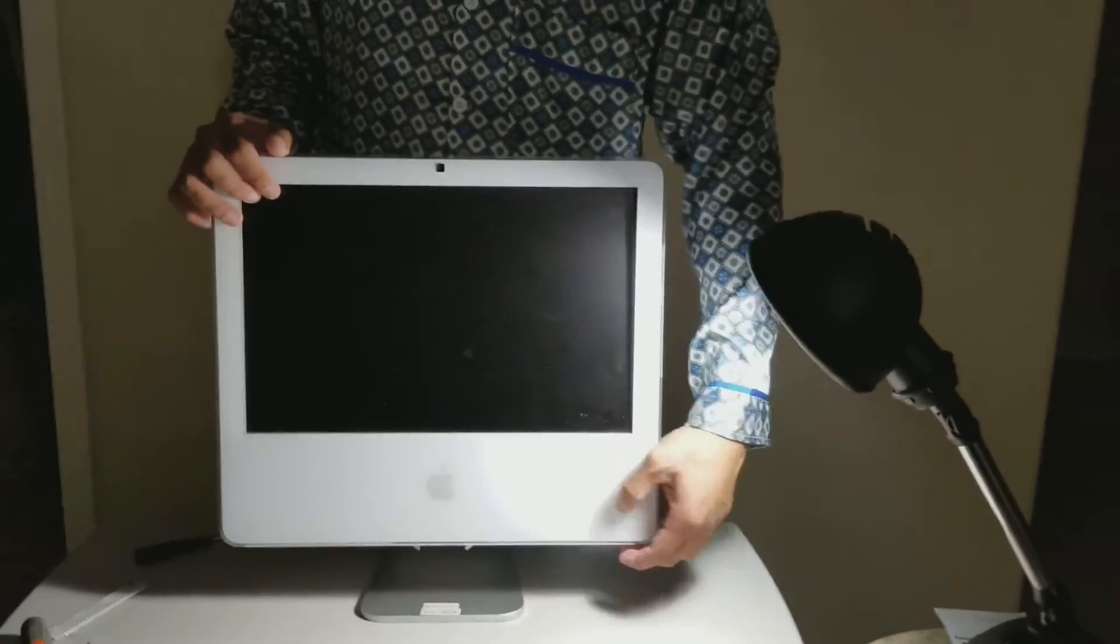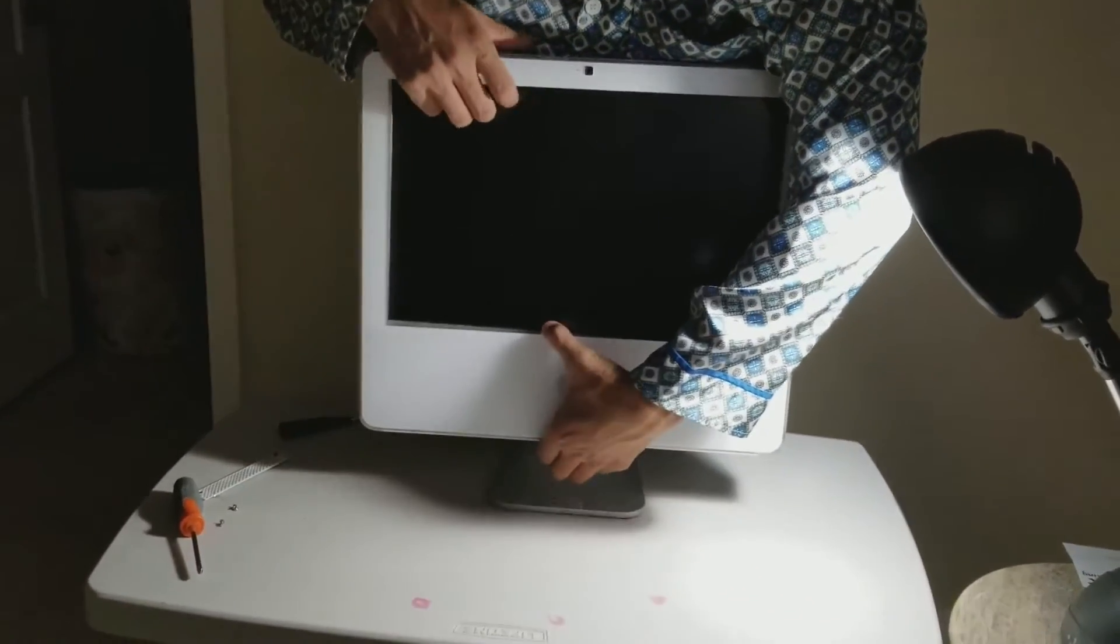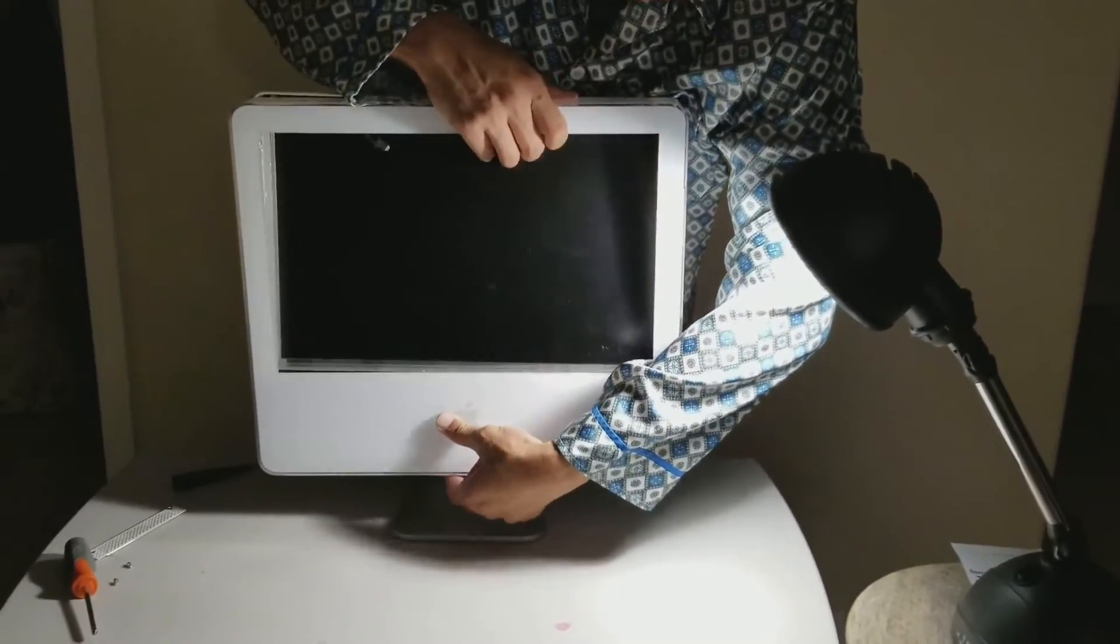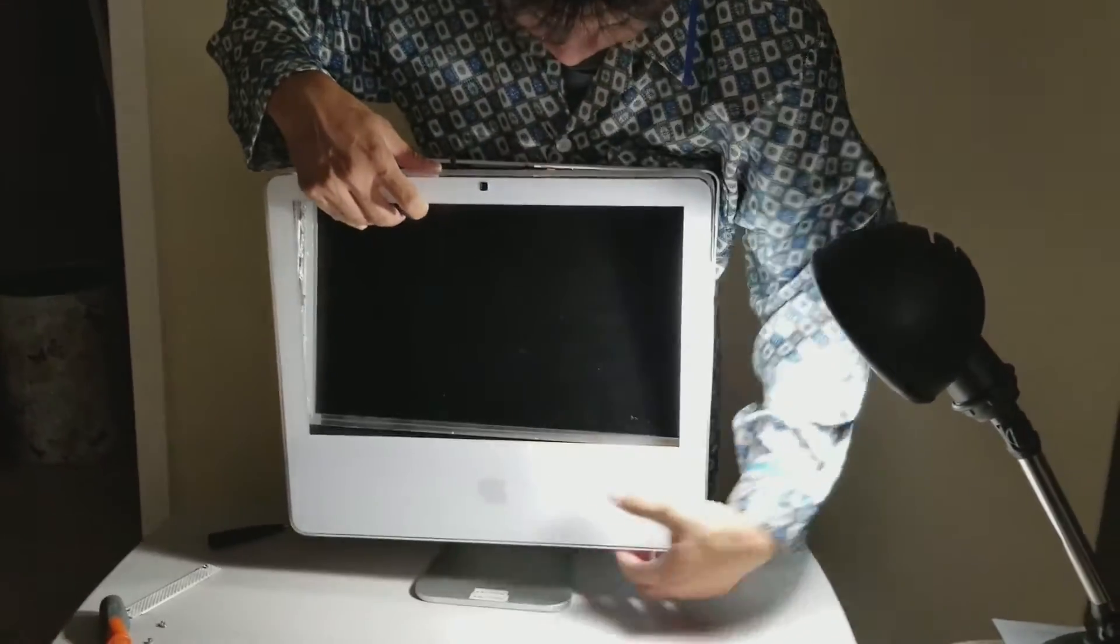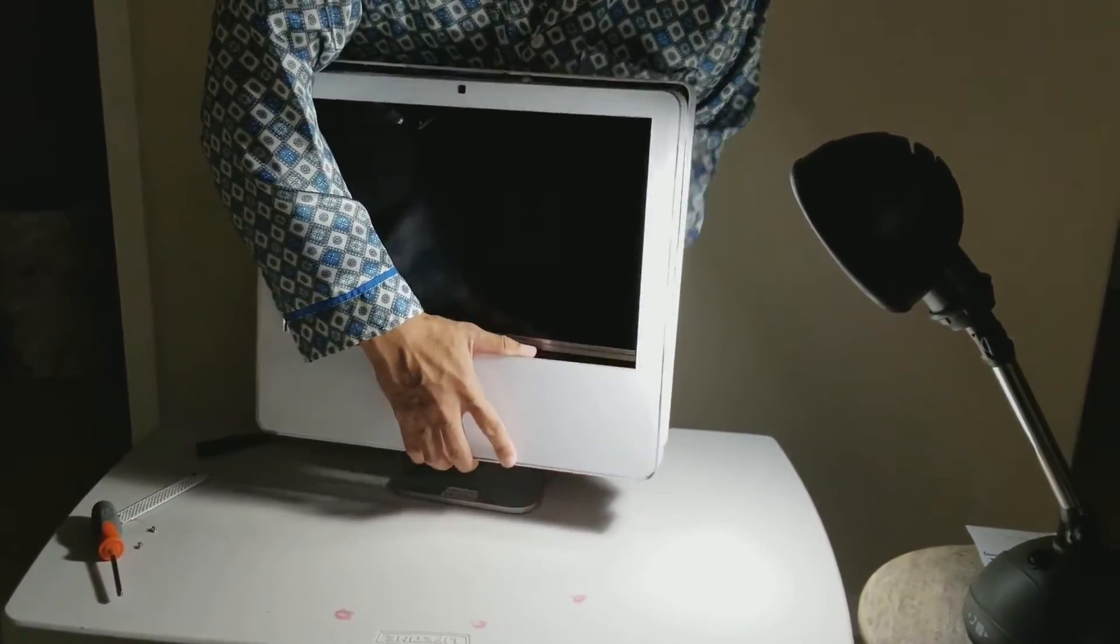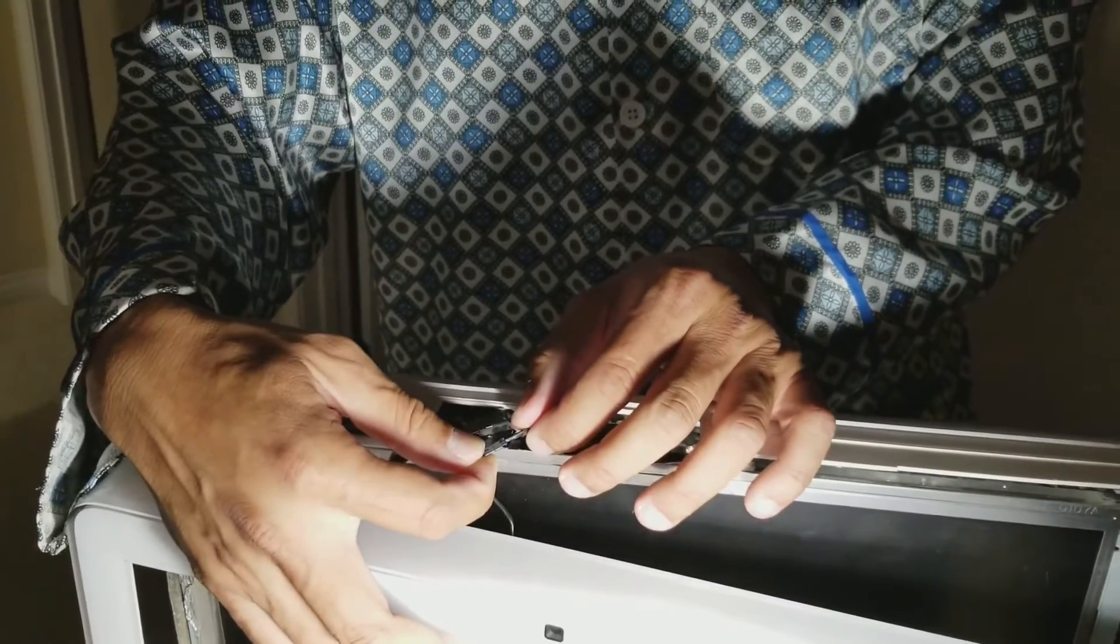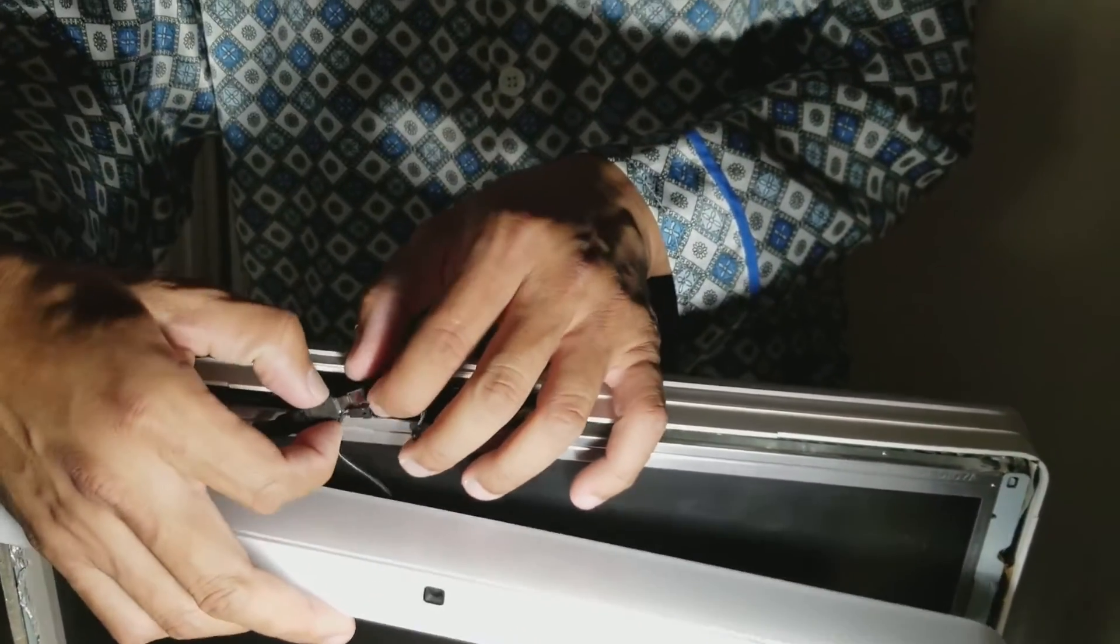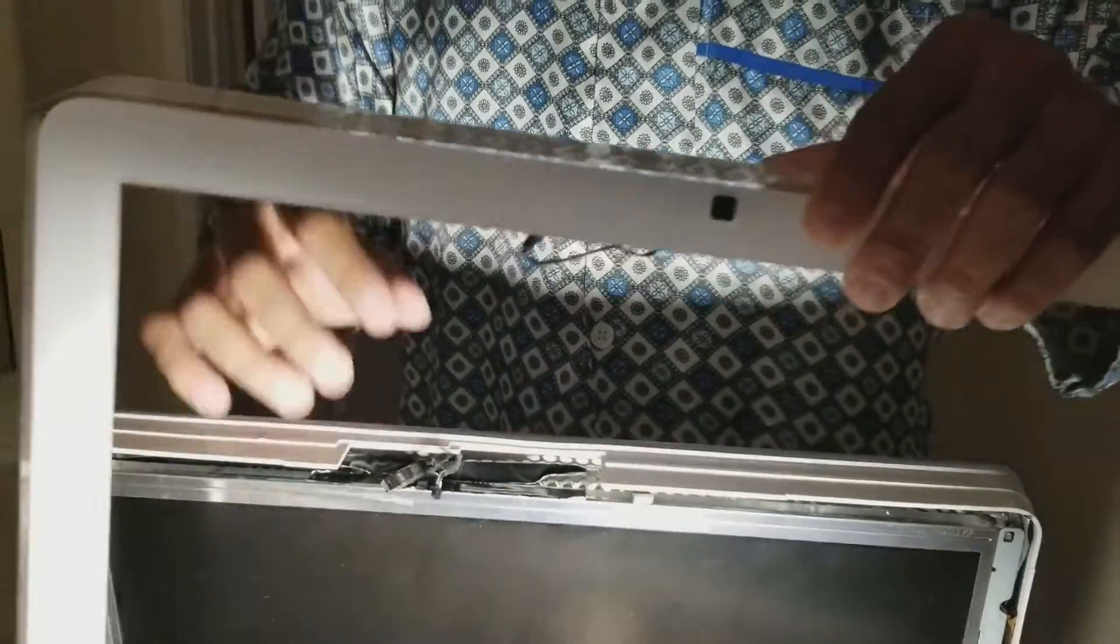Then you have to stand the computer up and take the front cover off. Then you have to take out the two cables for the camera.